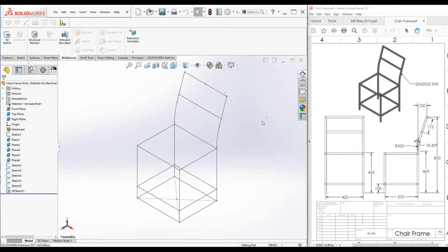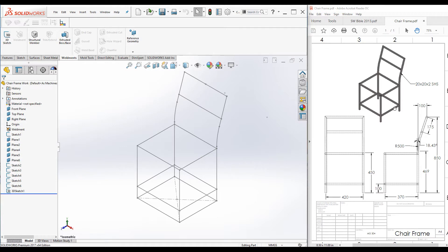Hello everyone, welcome to SOLIDWORKS weldments tutorial. In this tutorial, I'm going to be modeling this chair frame using weldments tools. I will use this 3D wireframe sketch. Watch my other video to see how this is created.